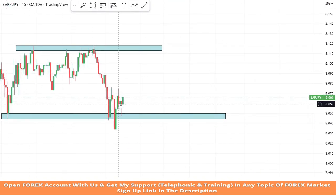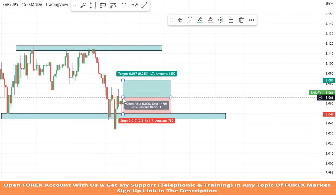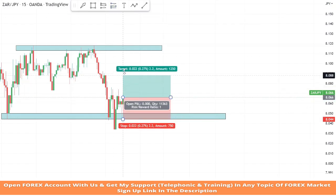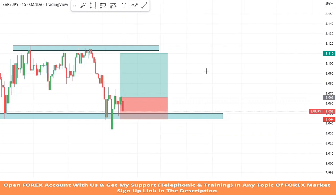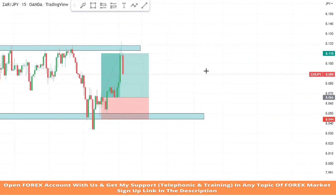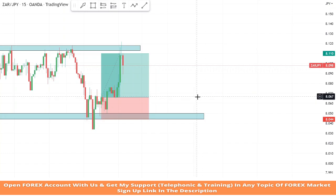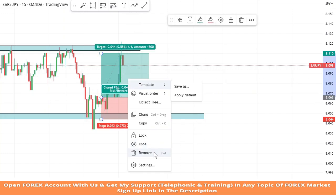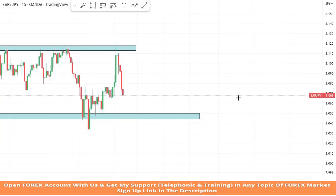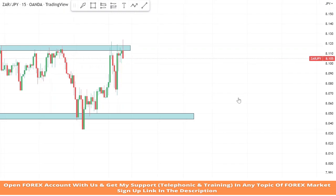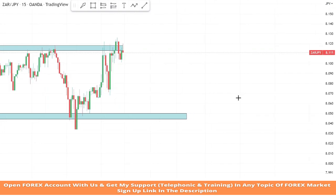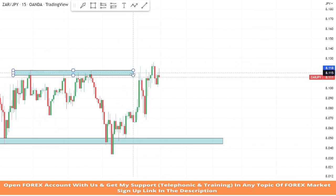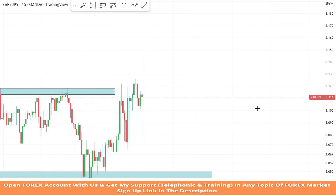We will make a support zone and wait for the market's rejection to take profitable trades. We got a confirmation from our support zone because the market faced rejection, so we take a buy trade. We will set the stop loss at the support area, and the take profit will be one is to two. We won this trade.